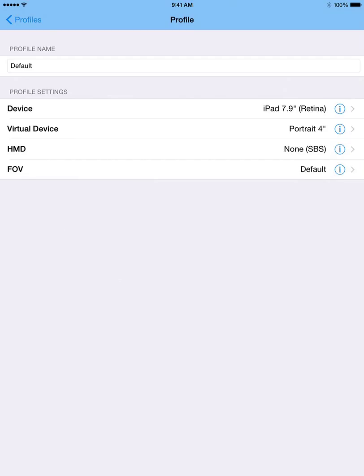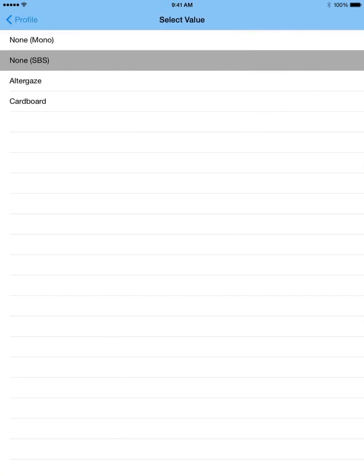And then under the HMD settings, it just really depends what you have. Like right now it's currently set to none side by side. But then if I wanted to I can choose the alter gaze or cardboard depending upon what I had. Now I'm just going to stick with none side by side for now.